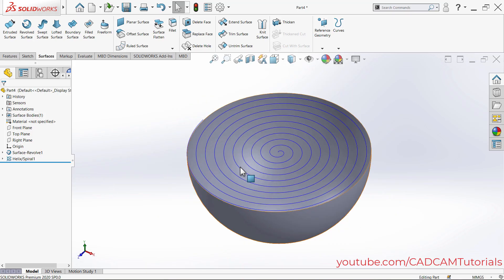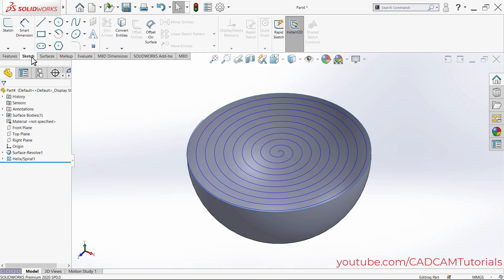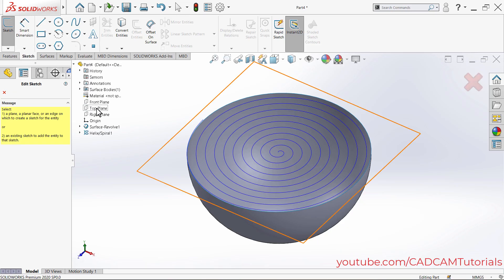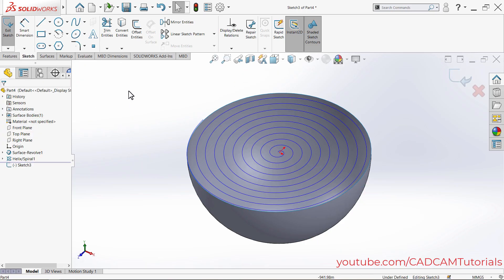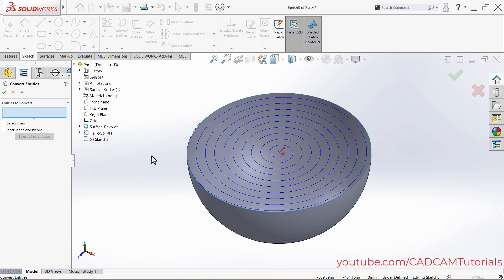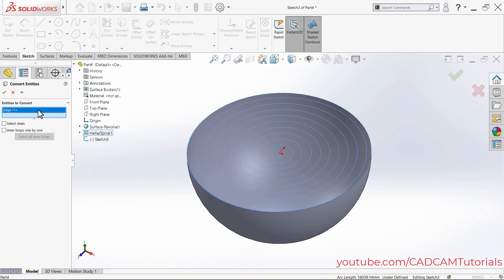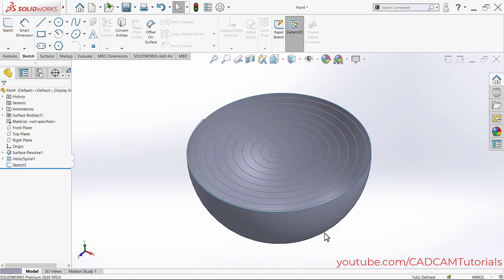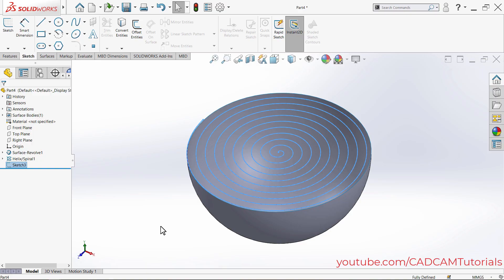Next, we will convert this spiral into a sketch. Click on Sketch, then click on Sketch again. Click on Top Plane, then click on Convert Entities and select the spiral. Click OK — the sketch is now created.